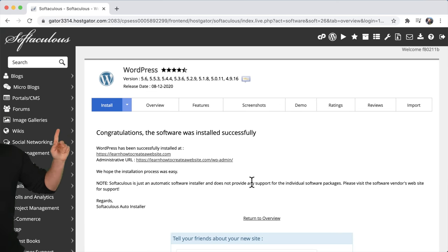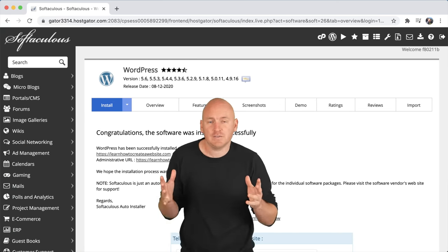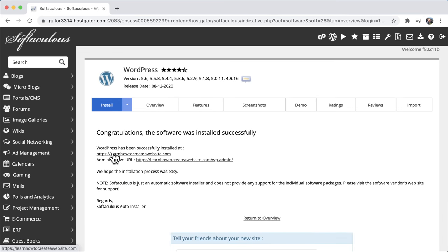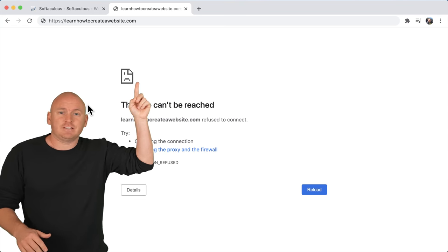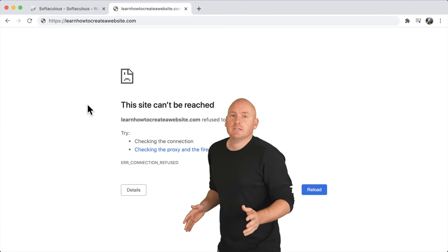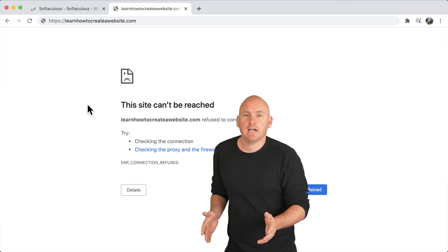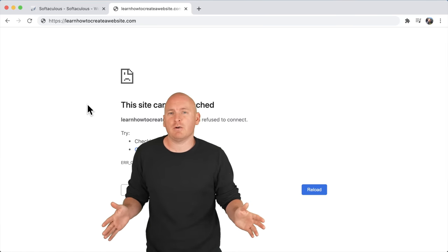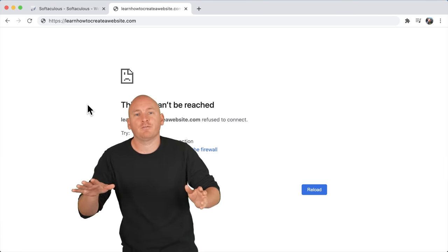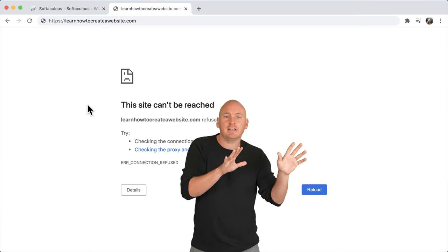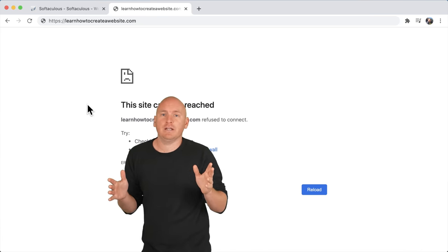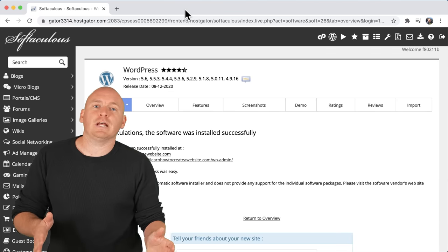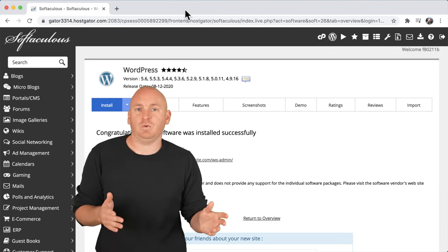It says congratulations, the software was installed successfully. Let's see if our website works — just click the link. As we can see from this sad face, the website doesn't work yet. That's because the website takes a little bit of time — maybe 10 minutes, maybe an hour, maybe two hours, sometimes up to 24 hours — for your website to spread across the entire internet and become available everywhere in the world. So I'm going to close this page, take a little break, and when I come back hopefully the website will work.